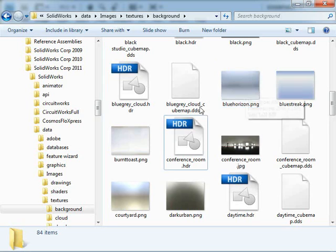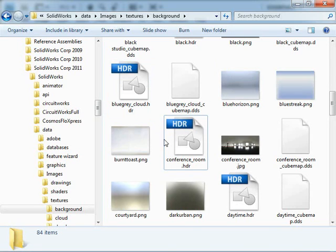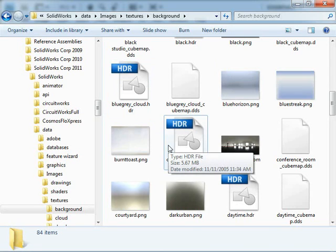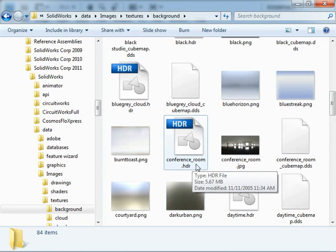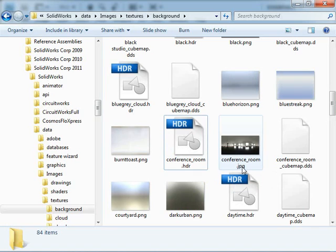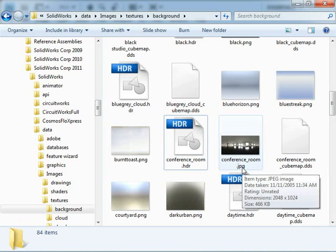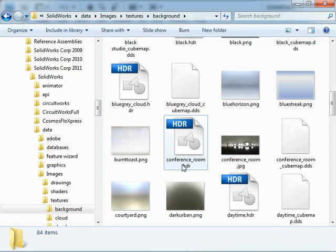You can see we've got some background images. We've got these HDR images, which are our environment images. What I've done is I've taken this conference room HDR environment image and made a JPEG version of it as well to illustrate the differences between a normal image and an HDR image.